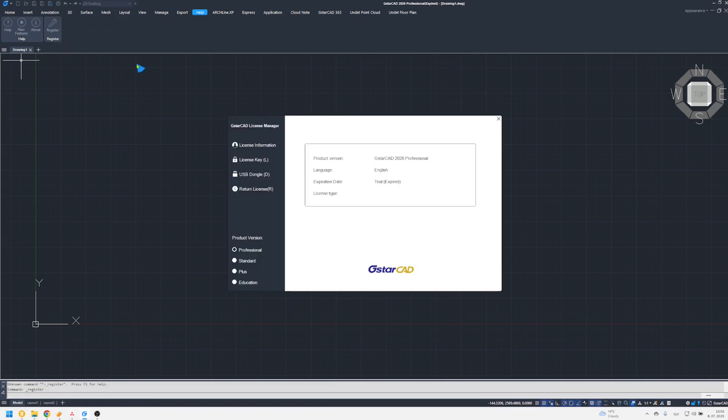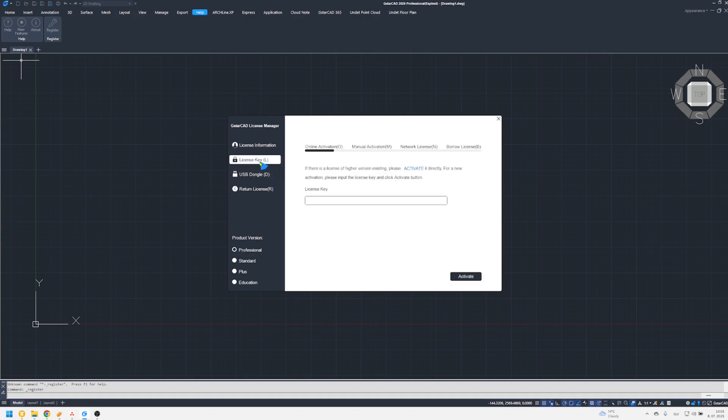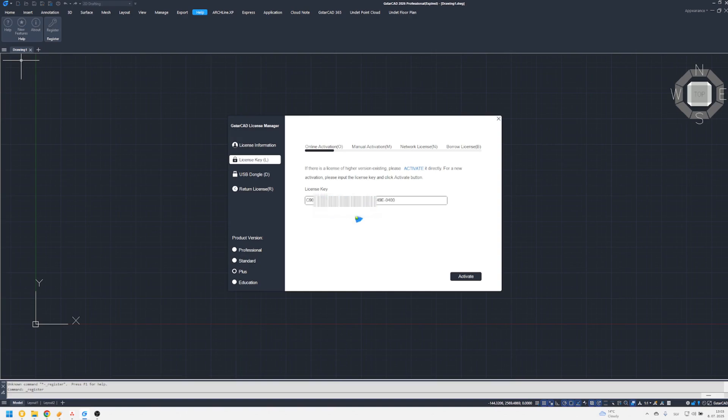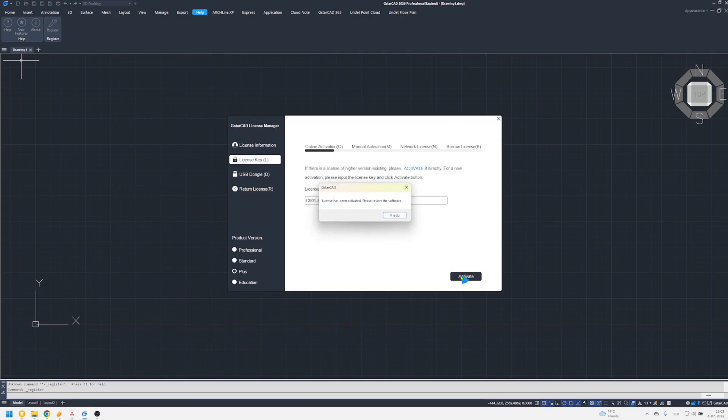Select your product version. Make sure you are on the online activation tab. Enter or paste your serial number and click activate. Your license is now activated. Close and reopen the software to apply the changes.